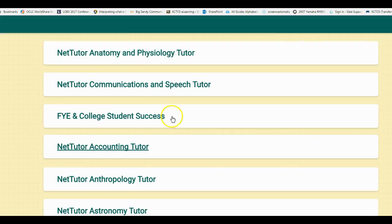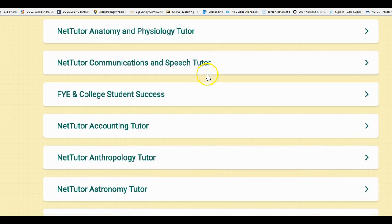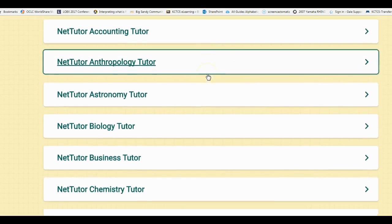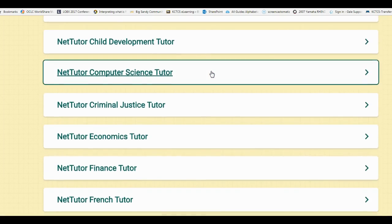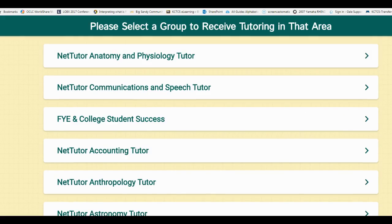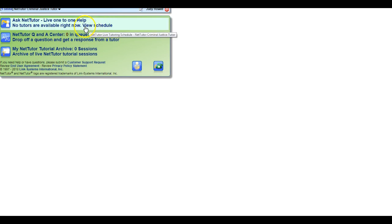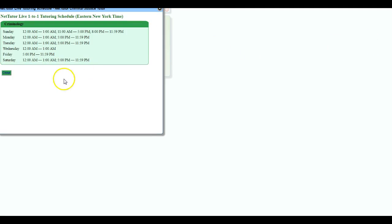We click continue, and students can actually go through here and pick what they need tutoring in. So if they need tutoring in criminal justice, they click it, and you will notice that when you click something it tells you that there's no tutors right now, but you can view the schedule.